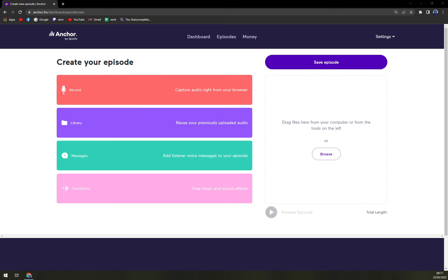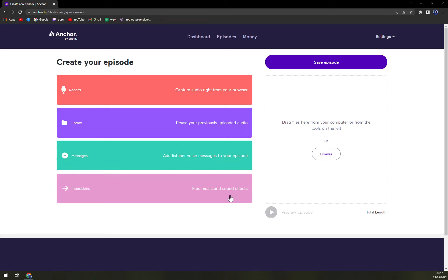You can capture the audio right from your browser, reuse your previous uploaded audio, add listener voice messages to your episode and also free music and effects. So those are free. You can't get demonetized for them or copyright struck.